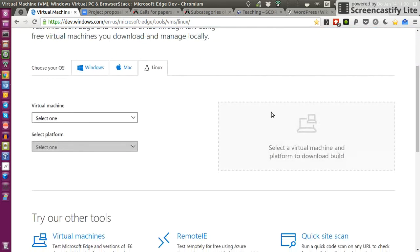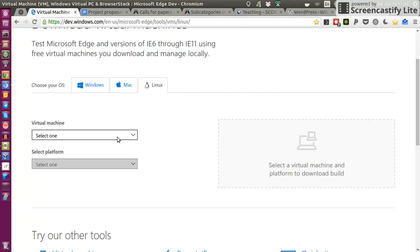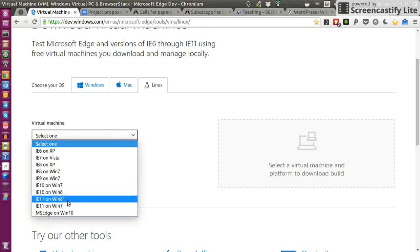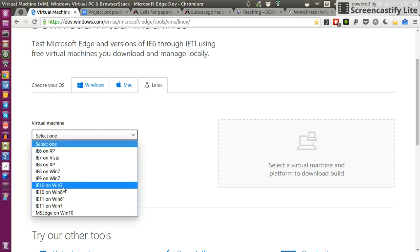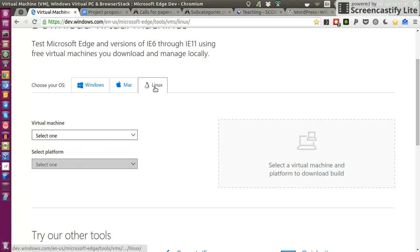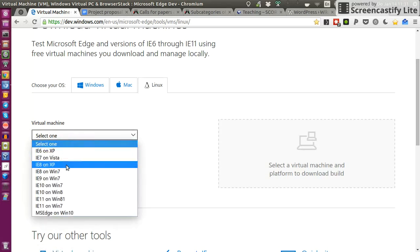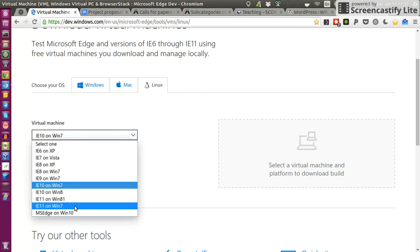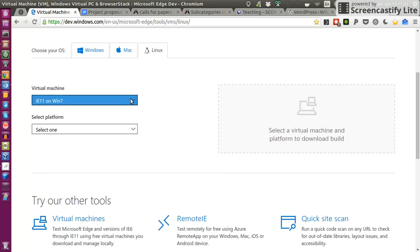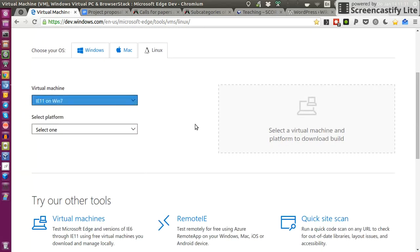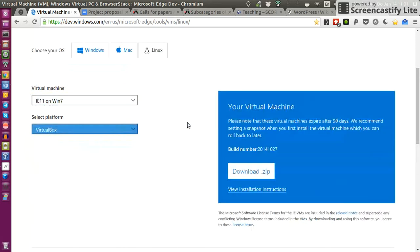On this site, what they basically offer you is virtual machines to test the Internet Explorer for some reason. I don't know why they want you to test Internet Explorer on a virtual machine. But what you can do is download your needed Windows operating system for your virtual machine on Linux. So make sure you're on the Linux tab. I selected for myself the IE11 on Windows 7, basically the latest Windows 7, because I don't need Windows 10 just to run Office.